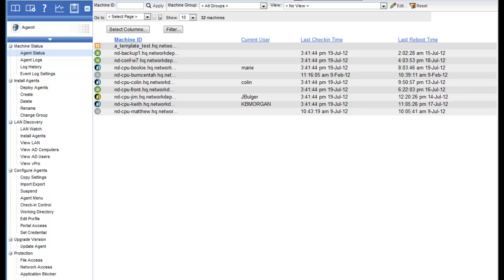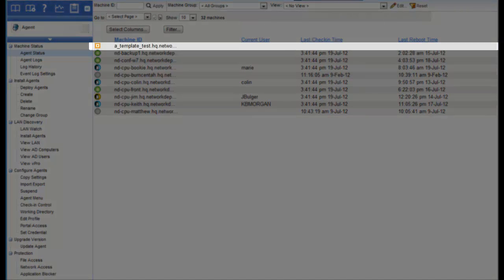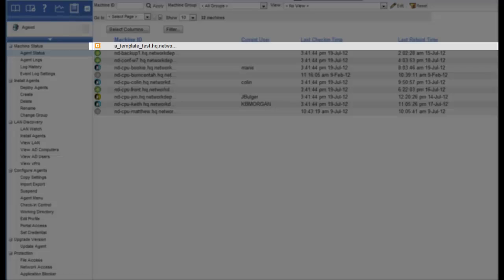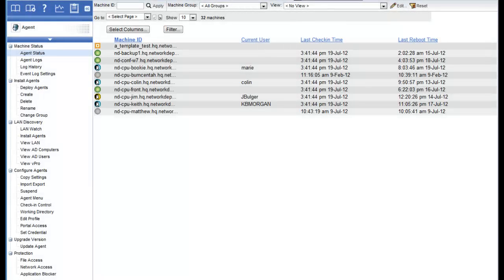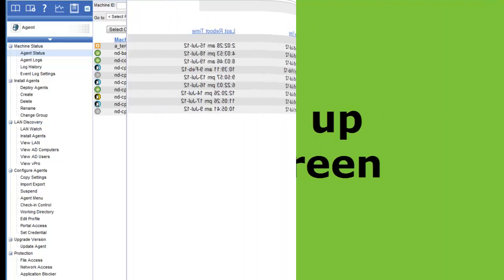There's one other icon at the top of the screen, and that is the orange square. These are machines that have technically never checked in and generally are always used as templates. Templates are used to store settings, and we see them when we're creating deployment packages to deploy agents onto your servers or workstations, these templates become very useful.